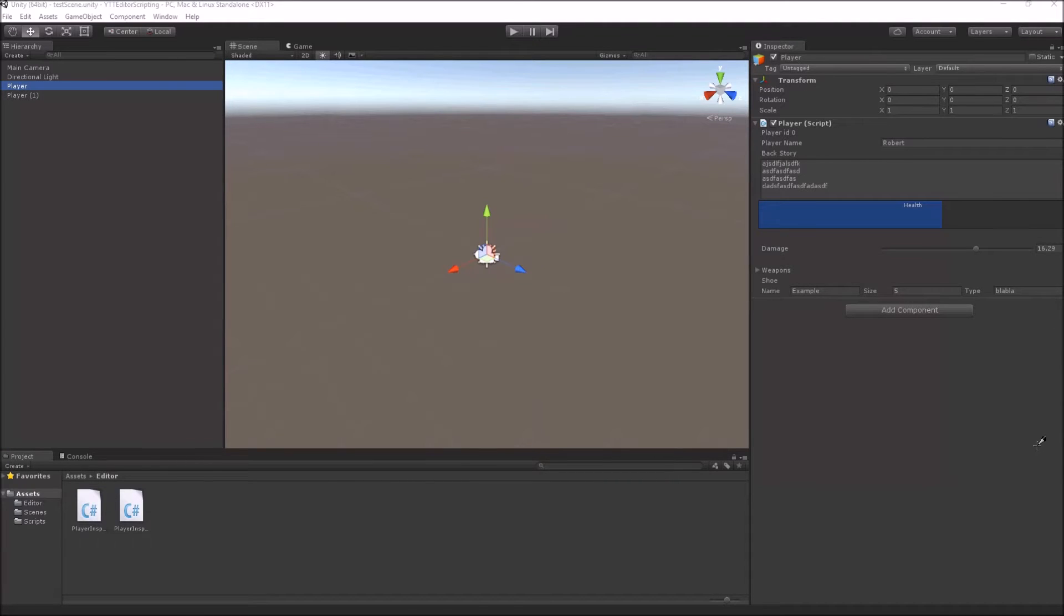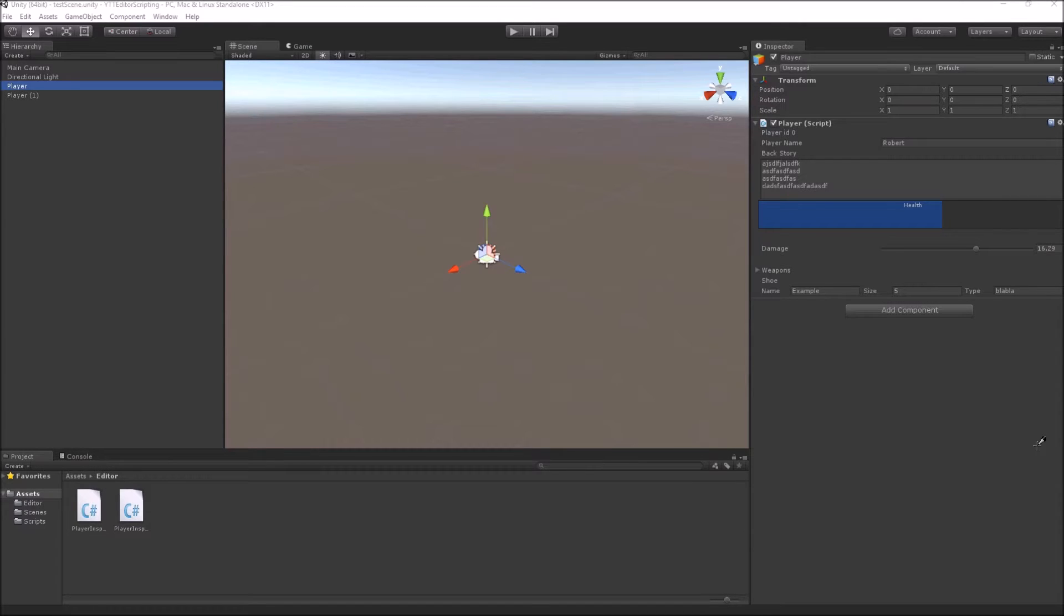Hello everyone, this is the 7th video in my video tutorial series on Unity Editor Scripting.